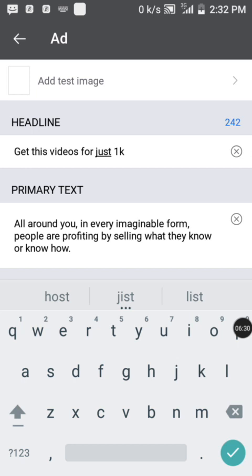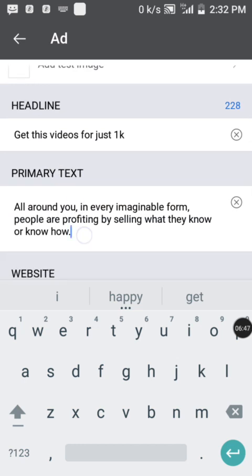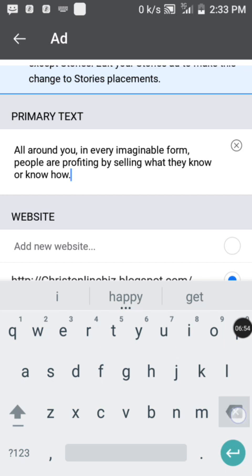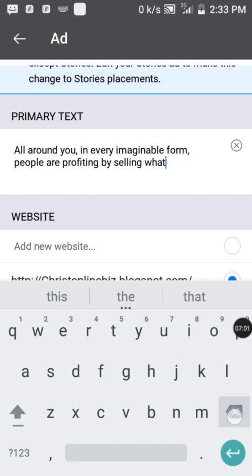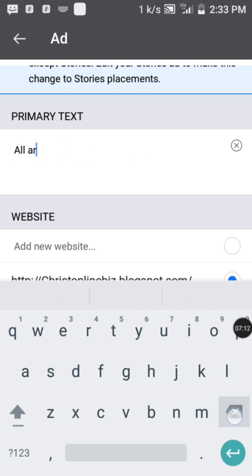If you don't know how to write a sales copy or do copywriting, always outsource someone who can do that for you. You can go to Fiverr.com, Upwork.com, or any freelancing platform to find a copywriter at an affordable price. How converting your ad is depends on how compelling your sales copy is. Alternatively, you can go to chat.openai.com, sign up, and use ChatGPT to generate a converting sales copy for your product.